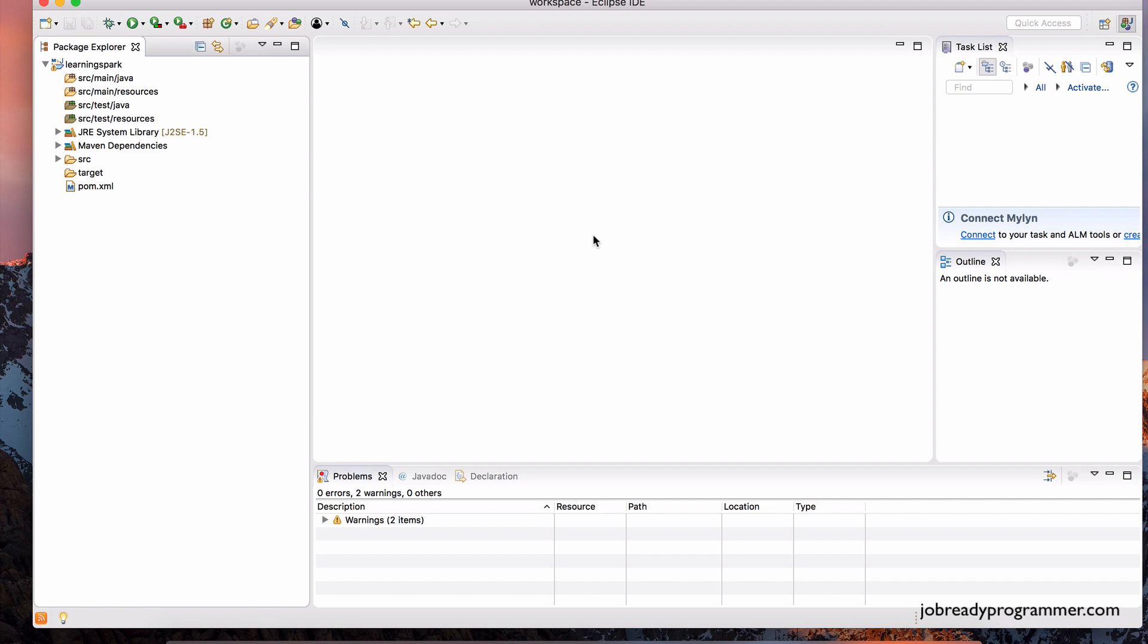So, we have everything that we need right in our Eclipse environment. I'll show you how to do this later on the cloud, and for that, we may have to use a different process.